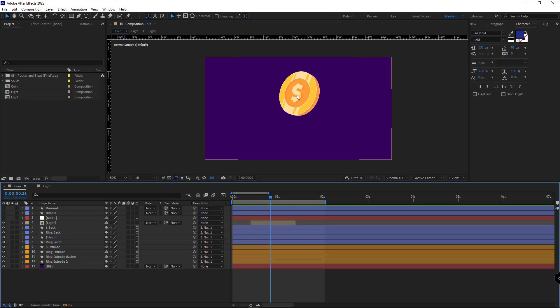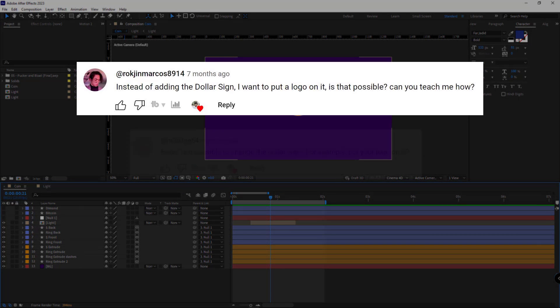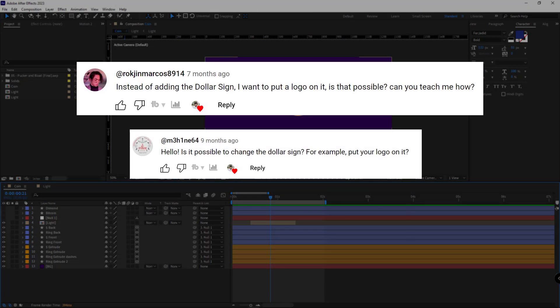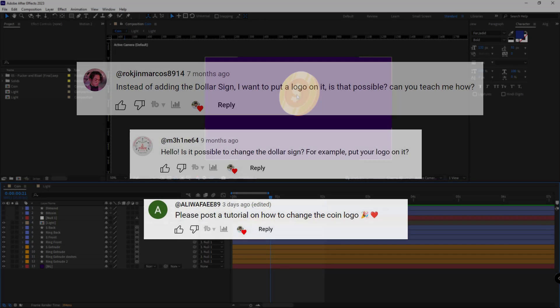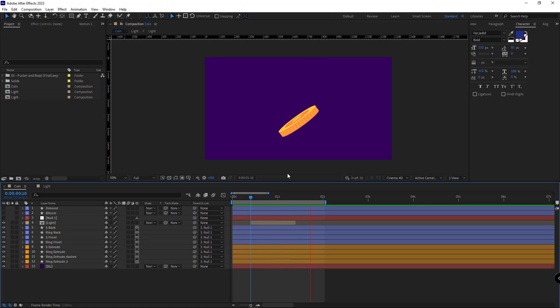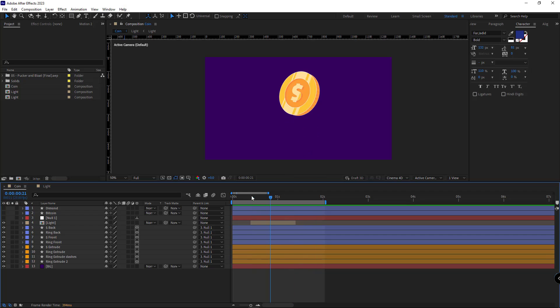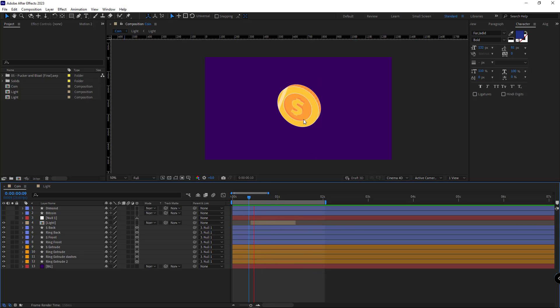In this video, I'll be talking about one of your questions, which was asked to me in many other forms as well. For example, when I made an animation like this for this coin, how can I change its logo without repeating the whole animation process once again?